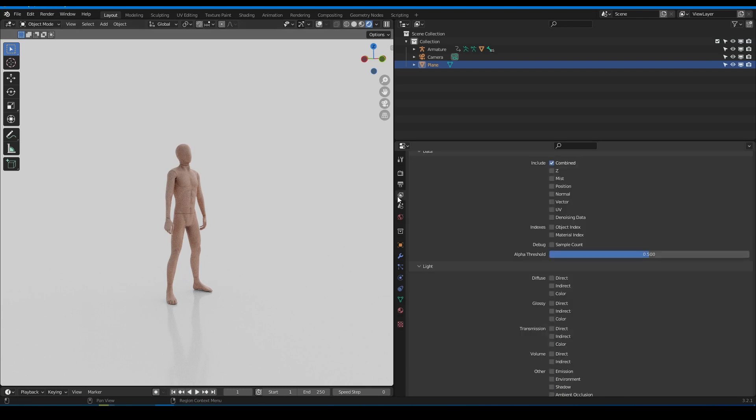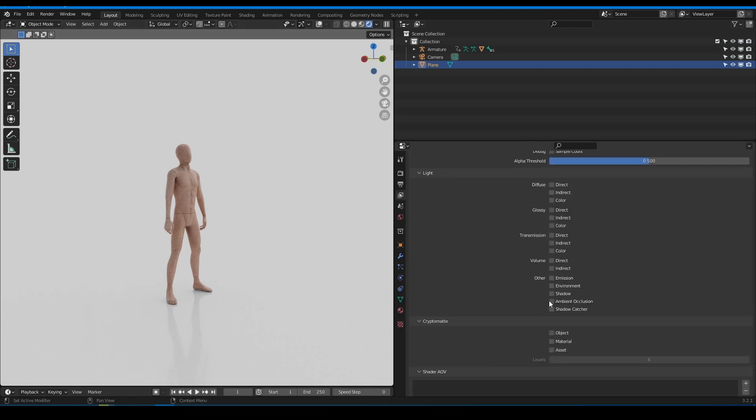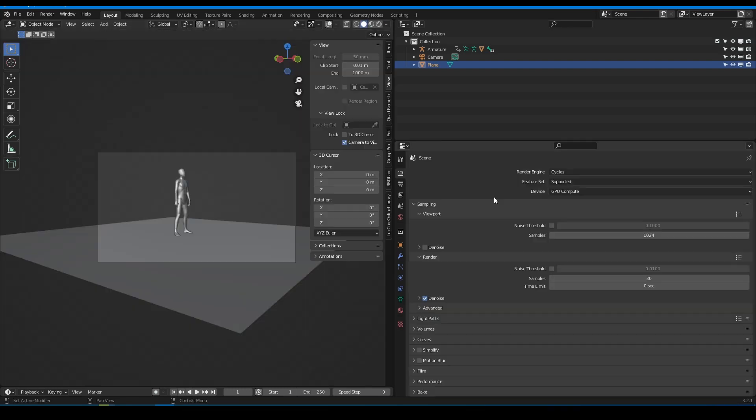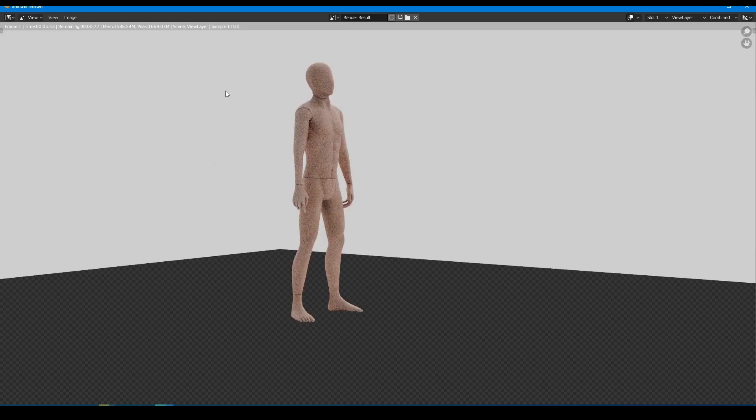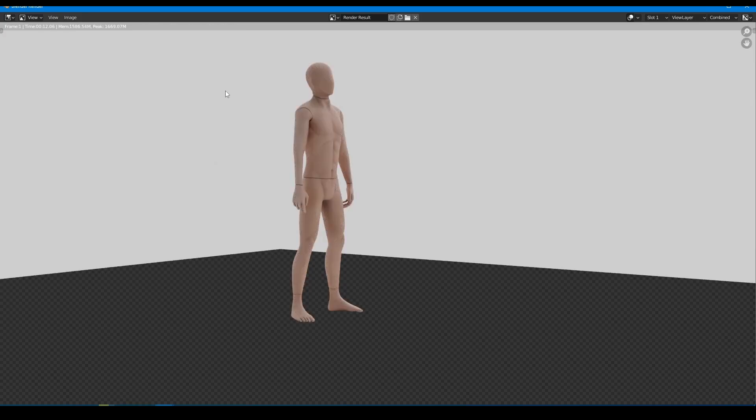Go to the passes panel and check shadow catcher pass. Now if you press render you will get this result. We have to add the floor separately in compositor.